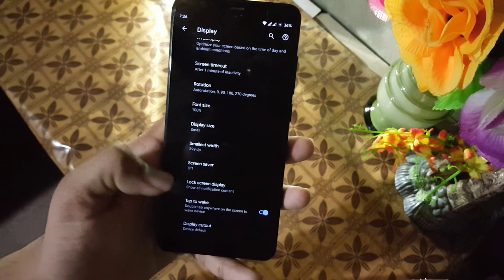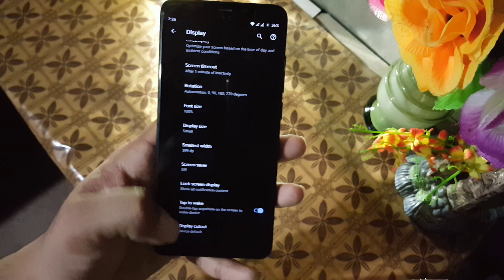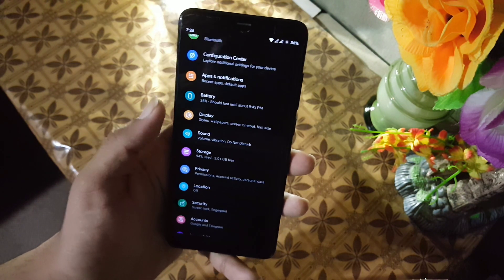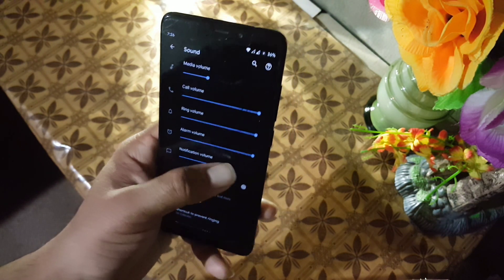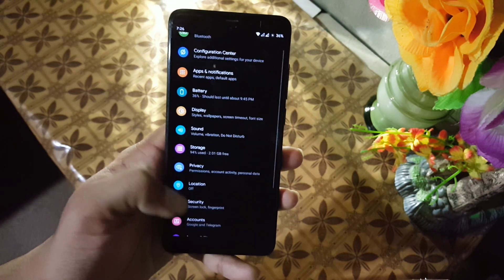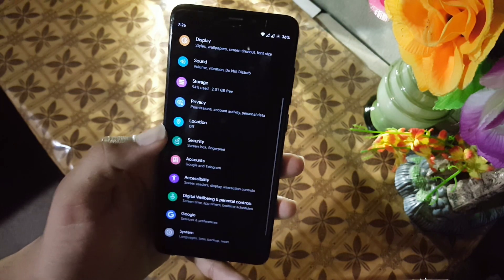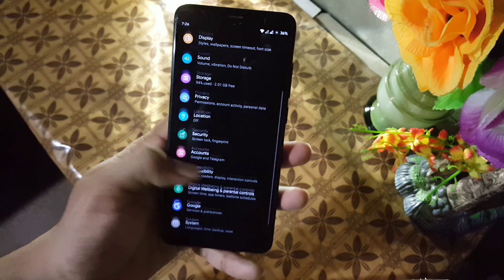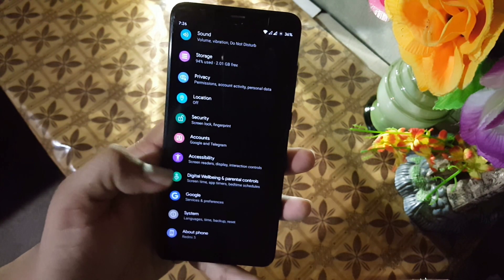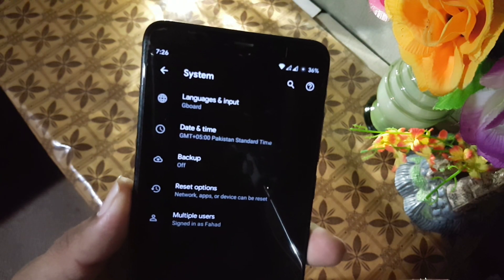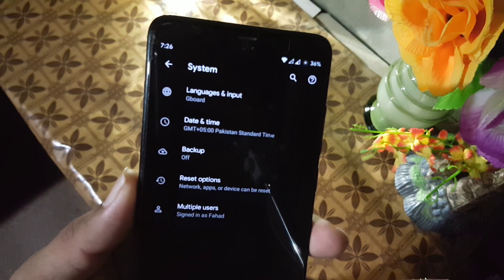Then we have lock settings, tap to wake, and device cutout. The sound quality of this ROM is also good. Then we have privacy and security — the fingerprint of this ROM is working pretty well. In the system we have languages and input, date and time, backup, reset options, and multiple user support.